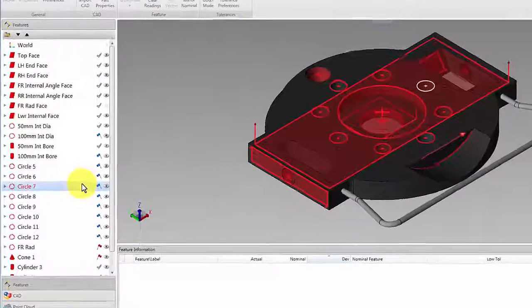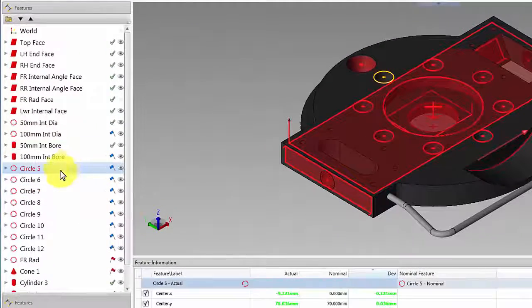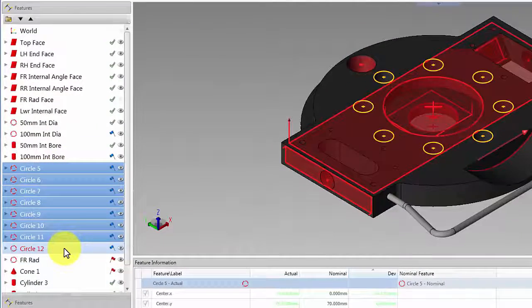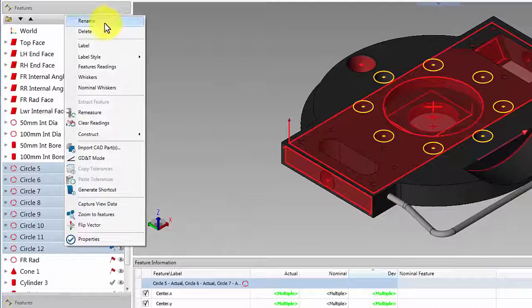Simply select the features required in the feature panel, right-click, and select rename.